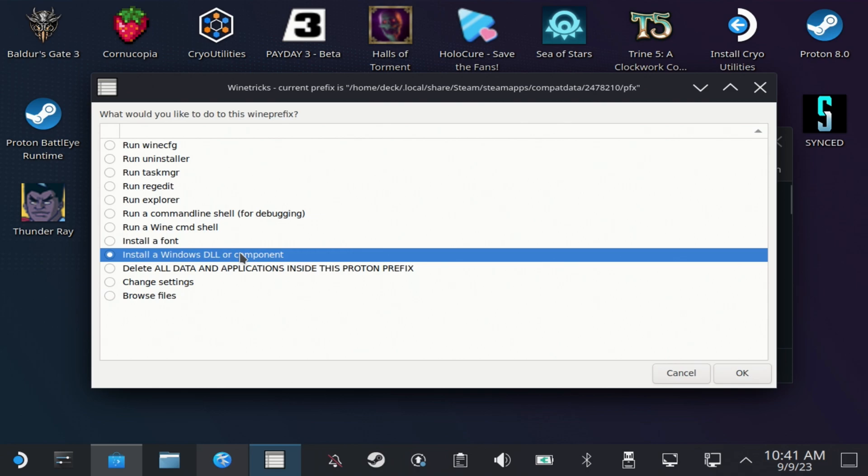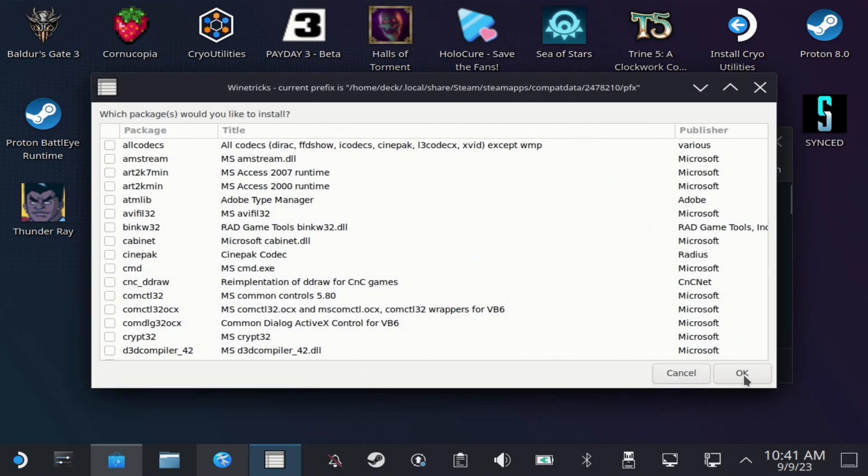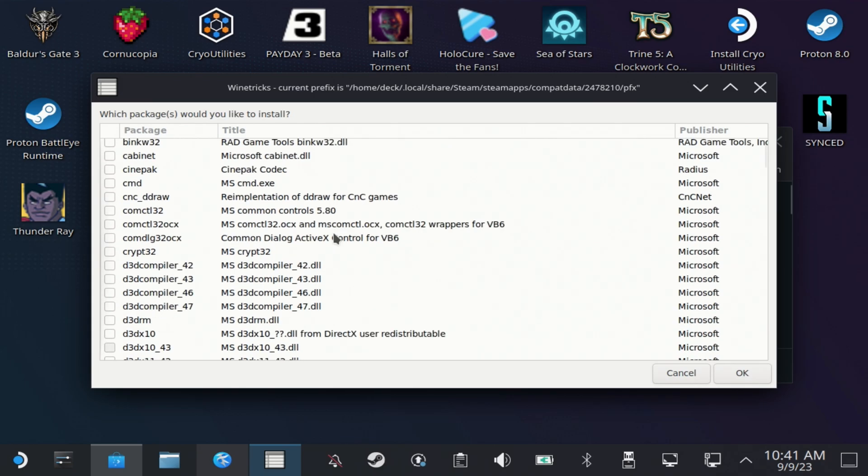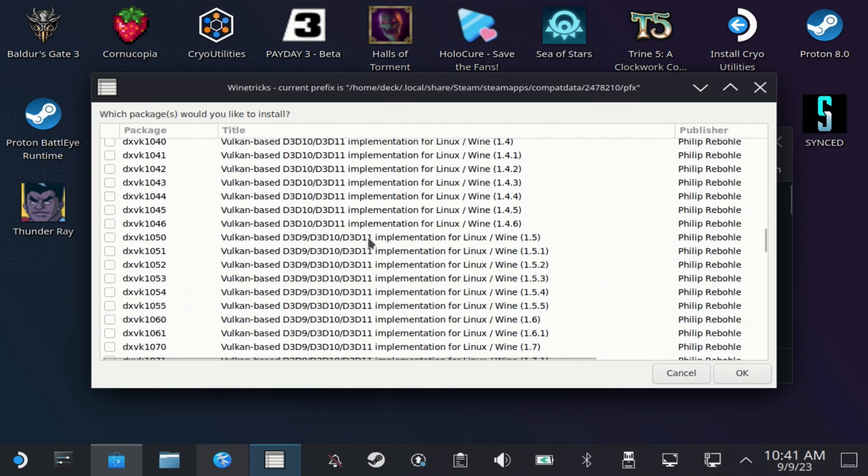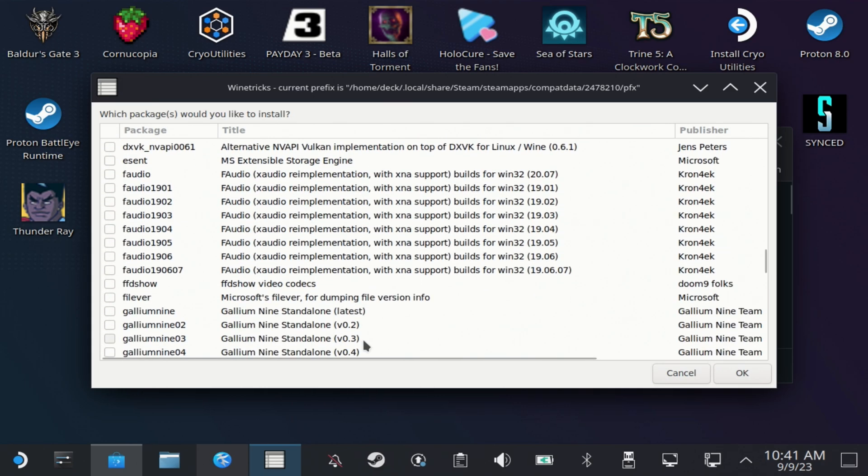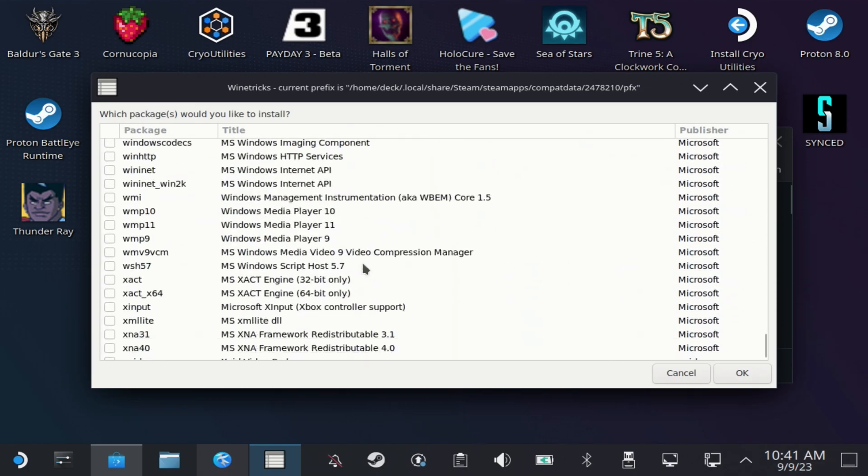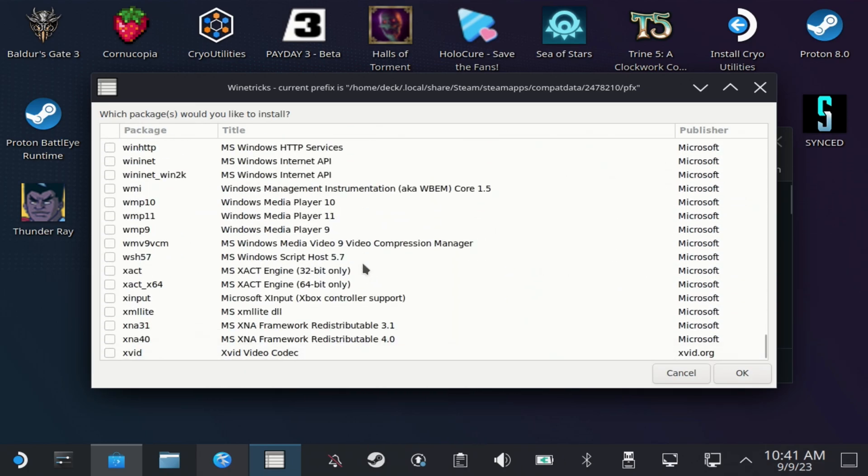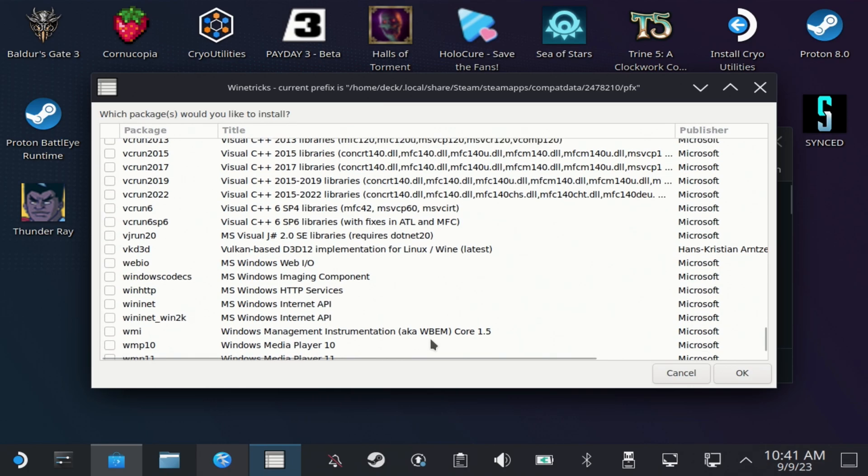Then this will take a second and load a huge file list. You want to scroll pretty much all the way to the bottom and find the entry called VCRun2022, select this and hit OK.